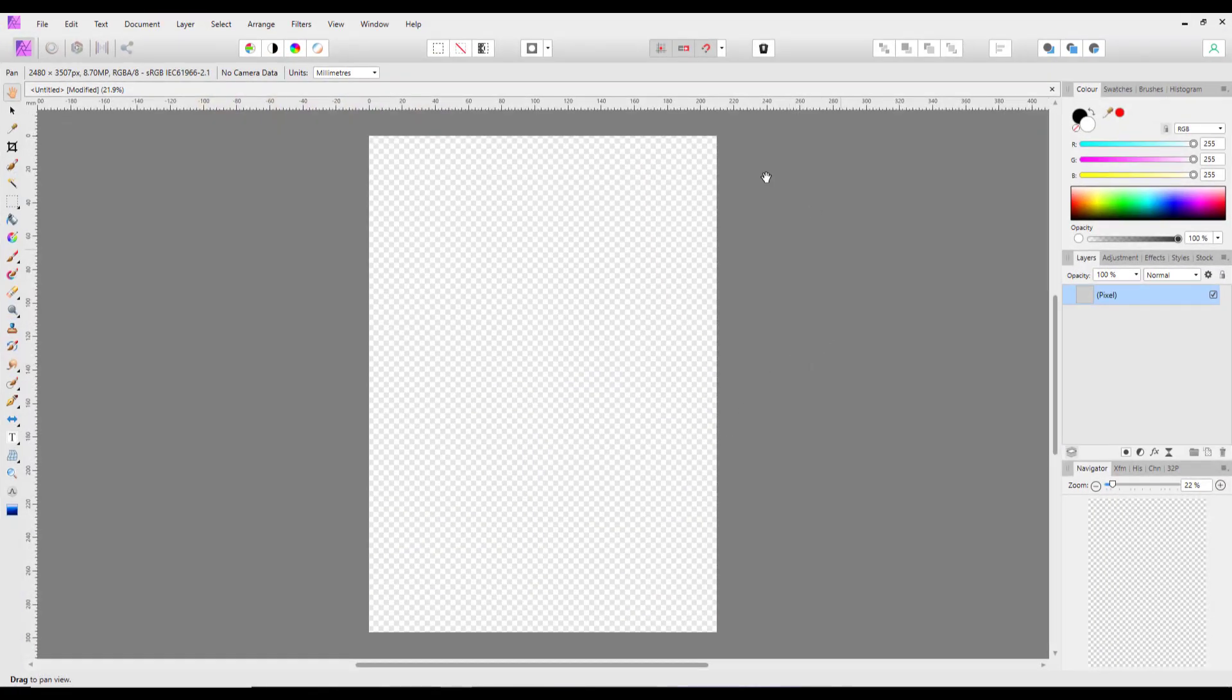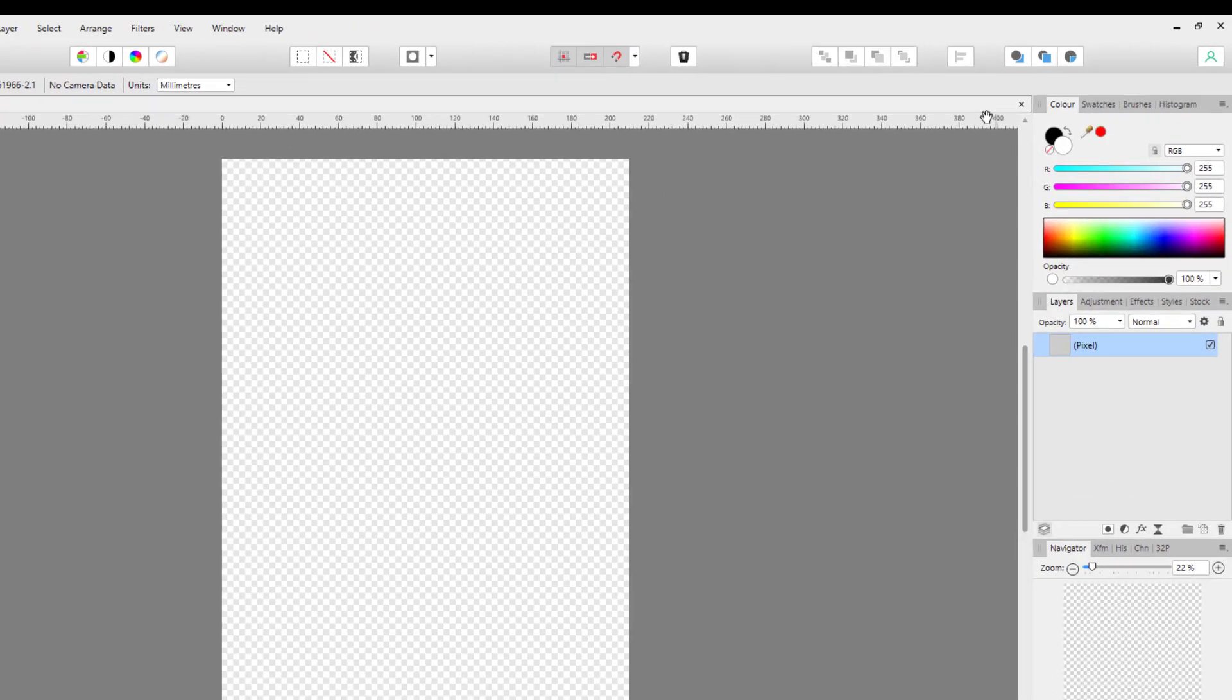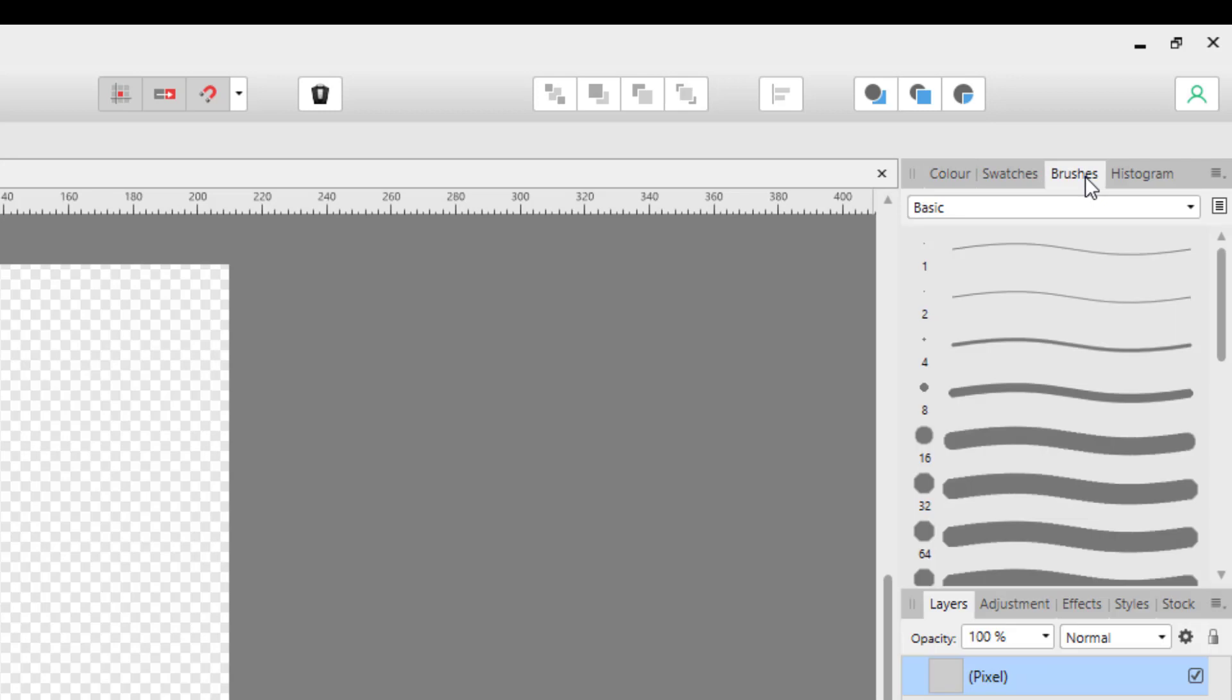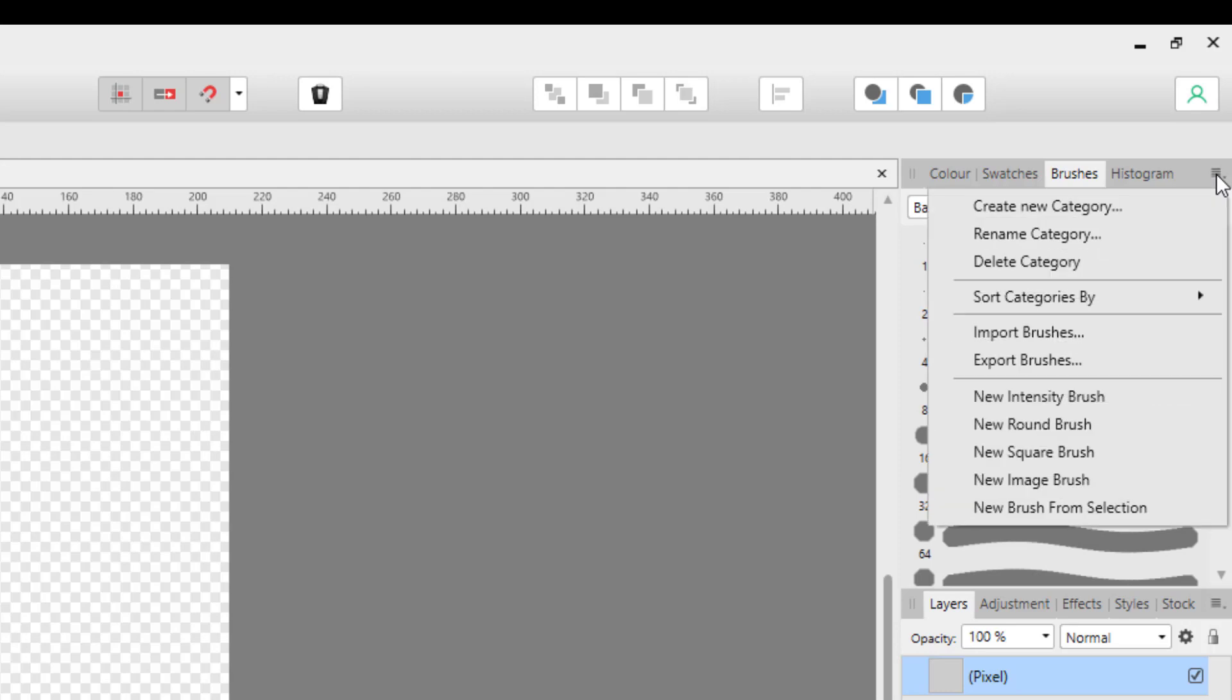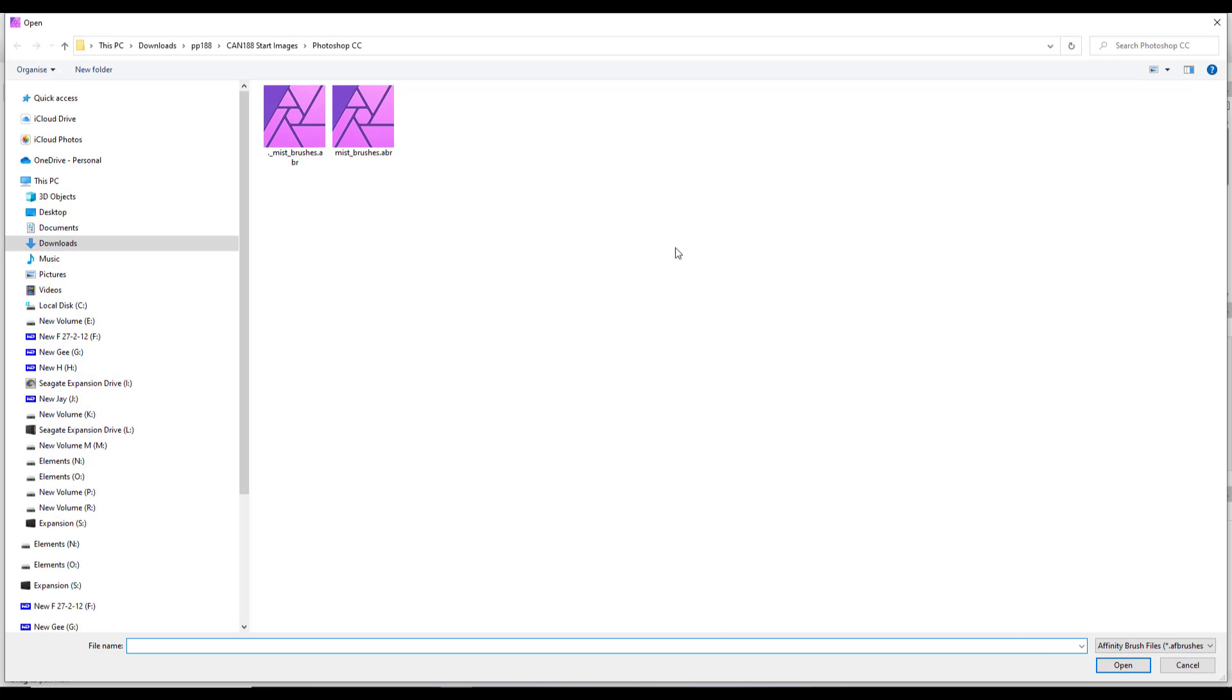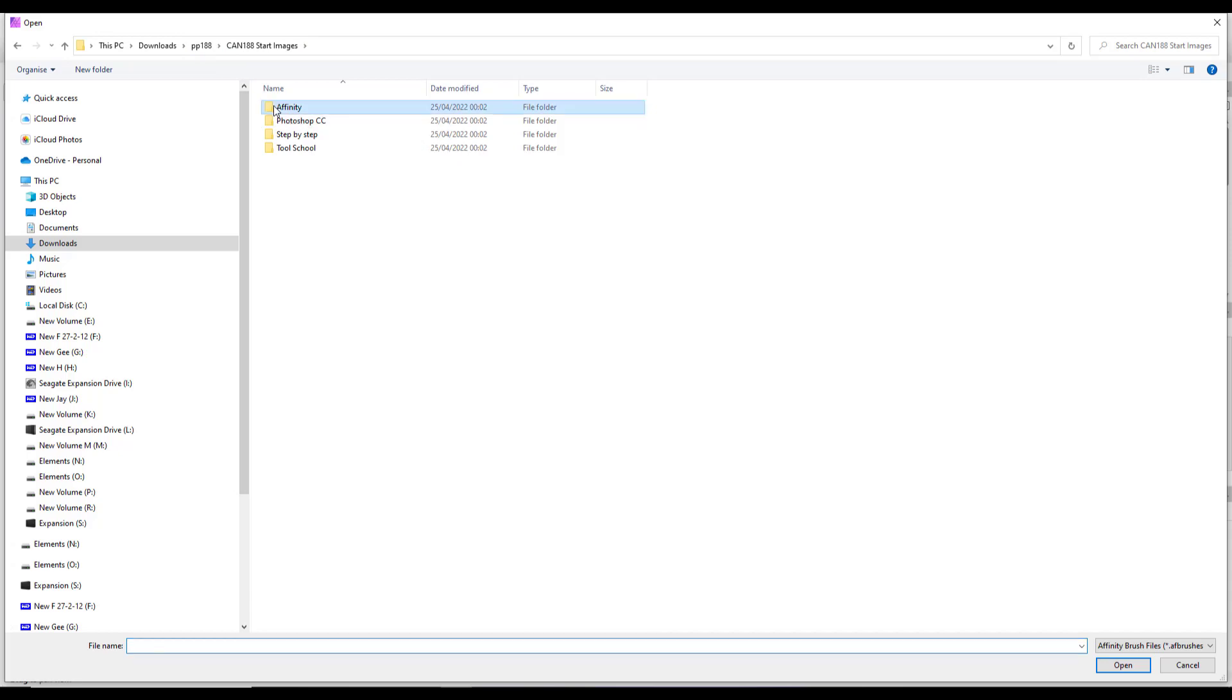But first, you'd want to install these brushes into Affinity Photo. So I've opened up an A4 document and I've added a pixel layer. What I need to do is come to the brushes tab in the top right studio. And then to the far right of that studio at the top here is this little icon. You click on that and you click on import brushes.